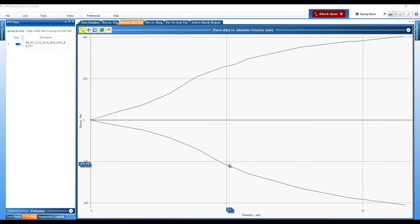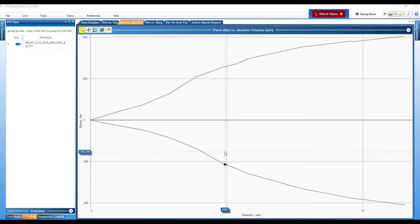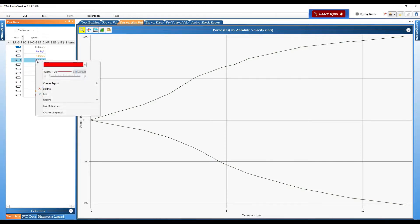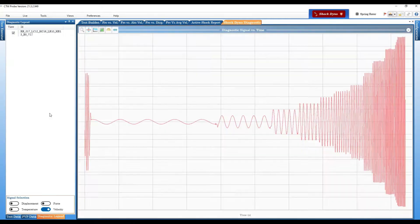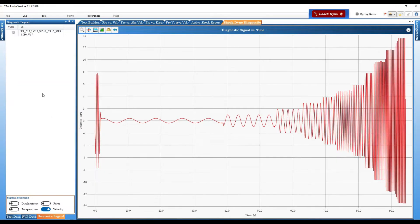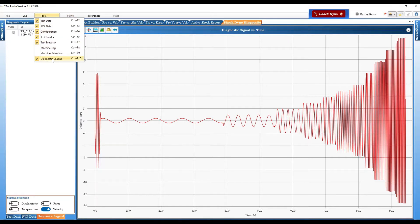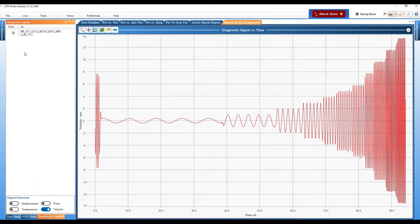The feature is basically the diagnostic and we did cover that a while back but it's changed and has a bit more power. So in Probe once you have a data file open whether it's in test data or PVP data, you can create diagnostic by right-clicking any on any speed of that file and doing create diagnostic. It will open up a window here if it wasn't already open, diagnostic legend will also appear if it wasn't there, and you can see we now have this data file and we have signal selection.